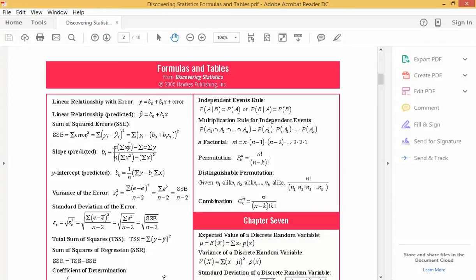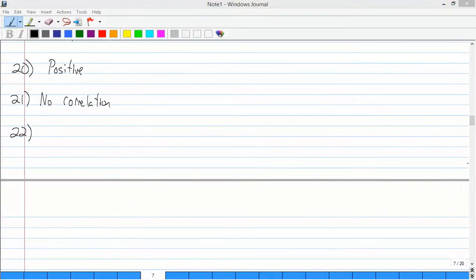You could list the x's vertically, list the y's vertically, find x times y, find x squared, find y squared, list each of those, and then find the sum of each column. You could do that if you had to. Luckily, it's given to us here.